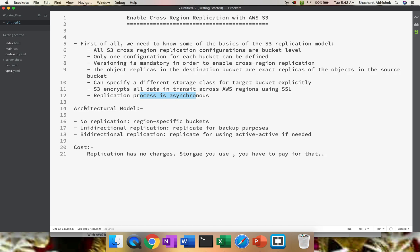On the architectural model, we have to decide what kind of model we want to implement to achieve CRR. First is no replication - we don't want to replicate data from one region to another. Second is unidirectional replication, basically from source to destination.